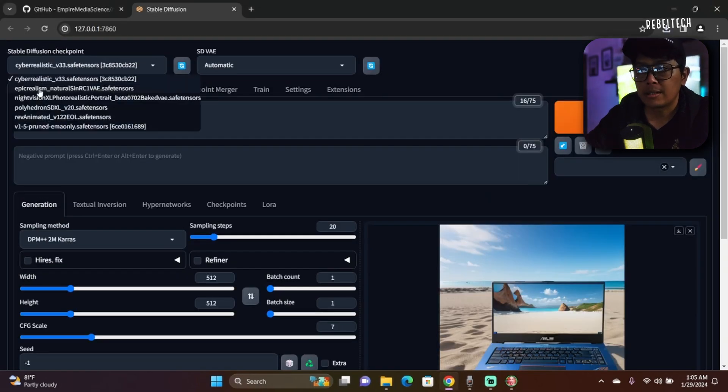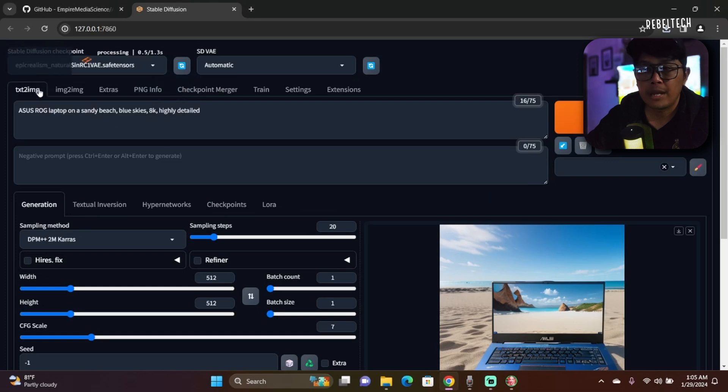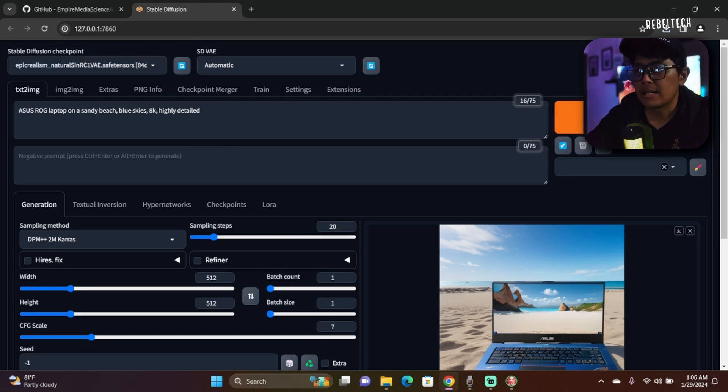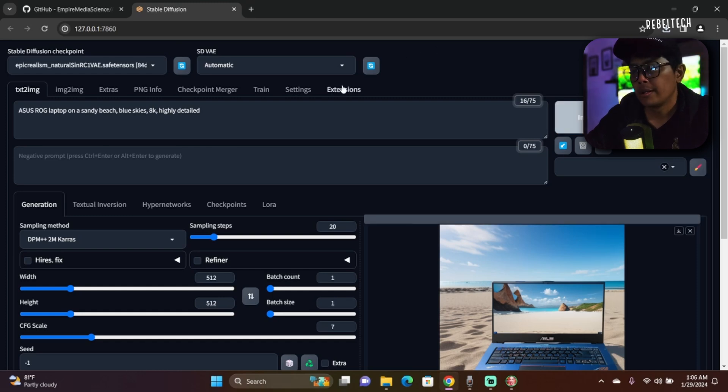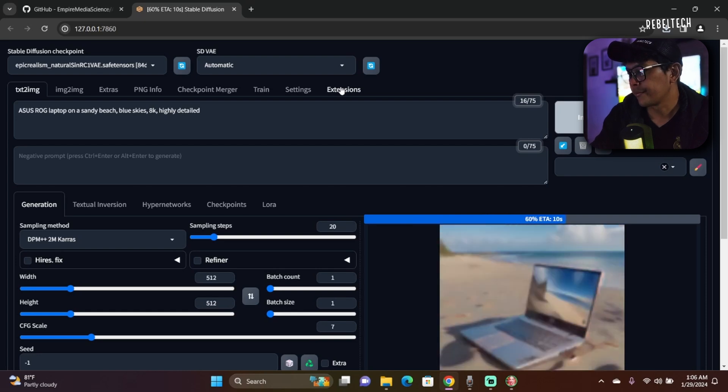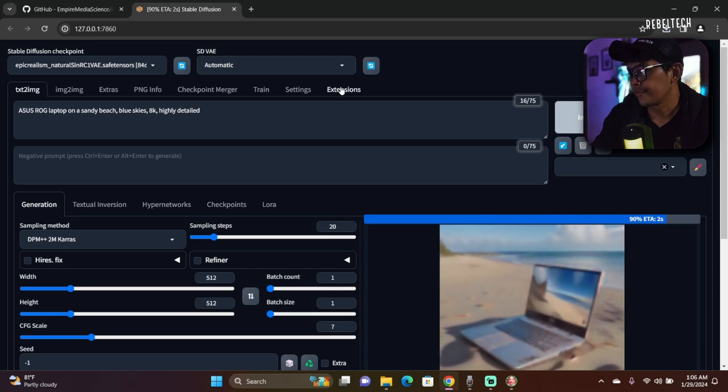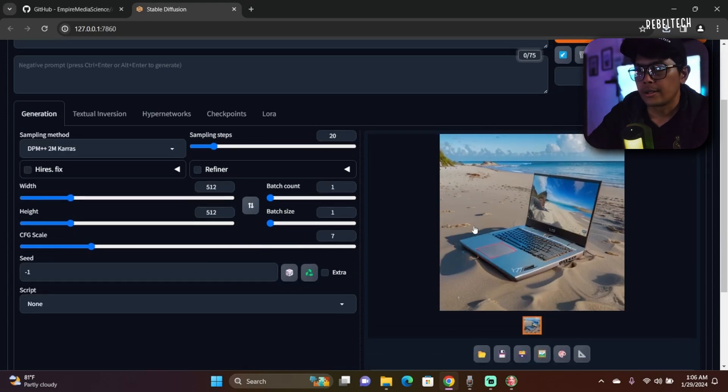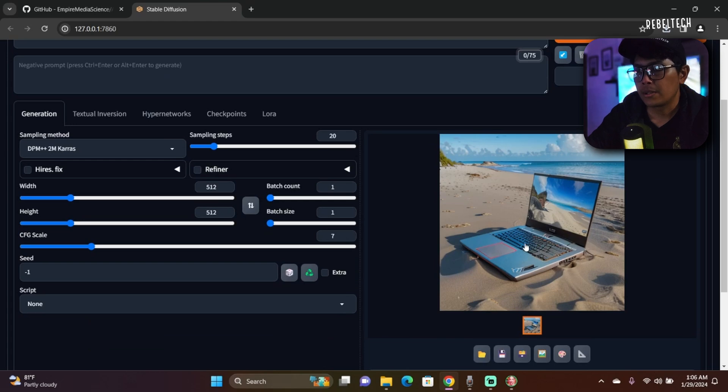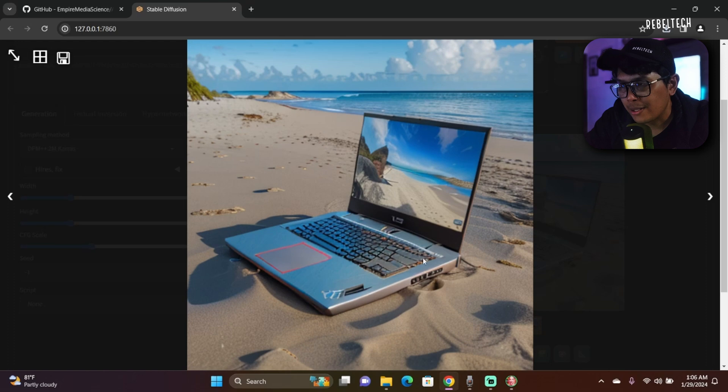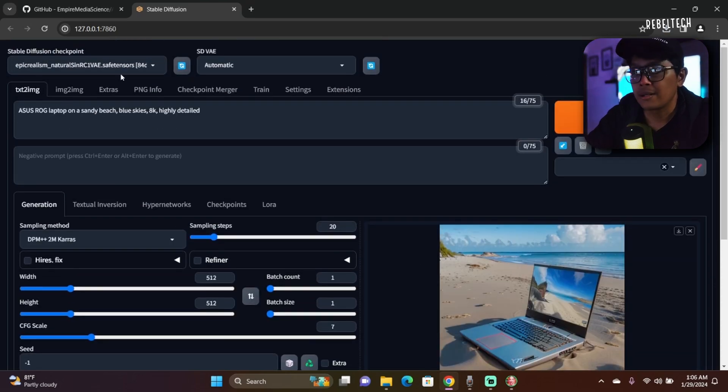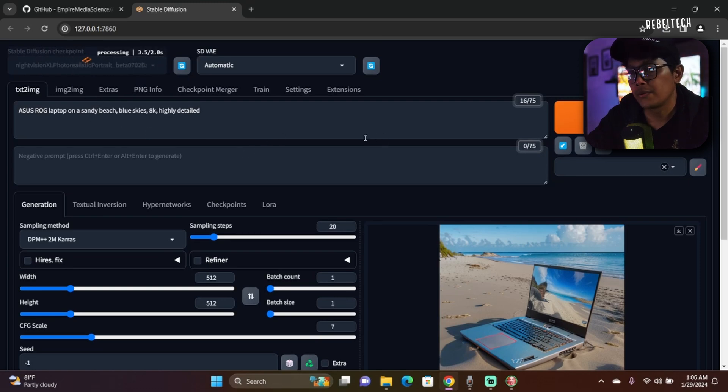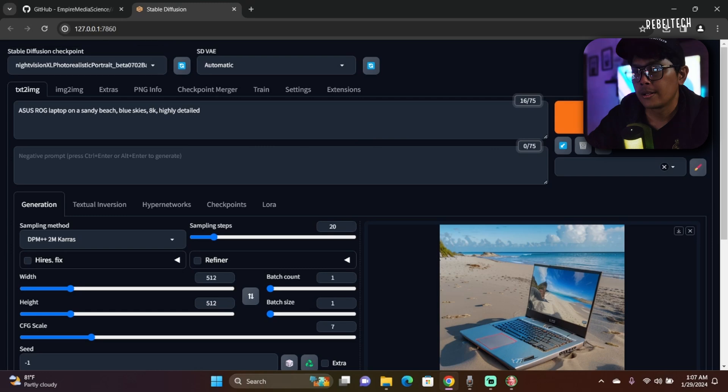That's Cyber Realistic. If I want to use Epic Realism, I'll just need to click and then it will load up. You can see here 'Processing'. Once it's done, again you can click Generate. You can see different models, different image generation where the keyboard really looks ugly, but it's fine, this is just a demo. We'll use Night Vision XL photo-realistic model. It's downloading. Click Generate.